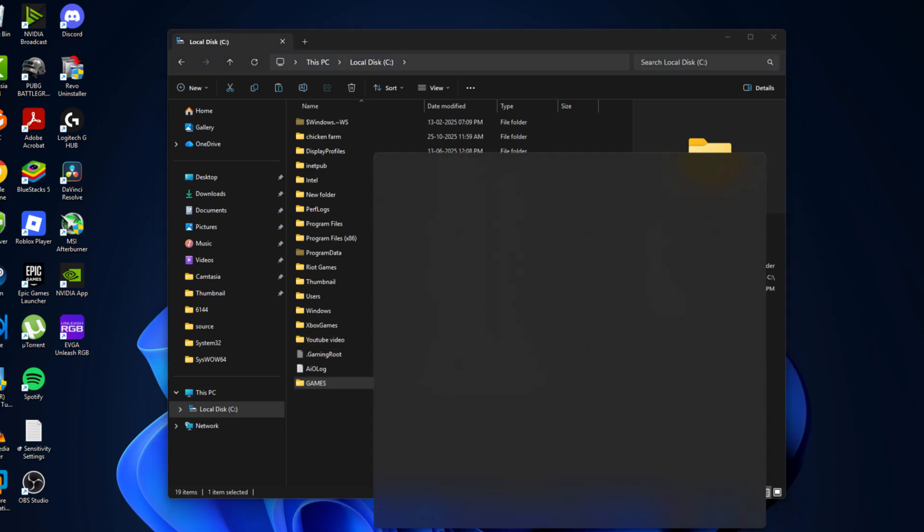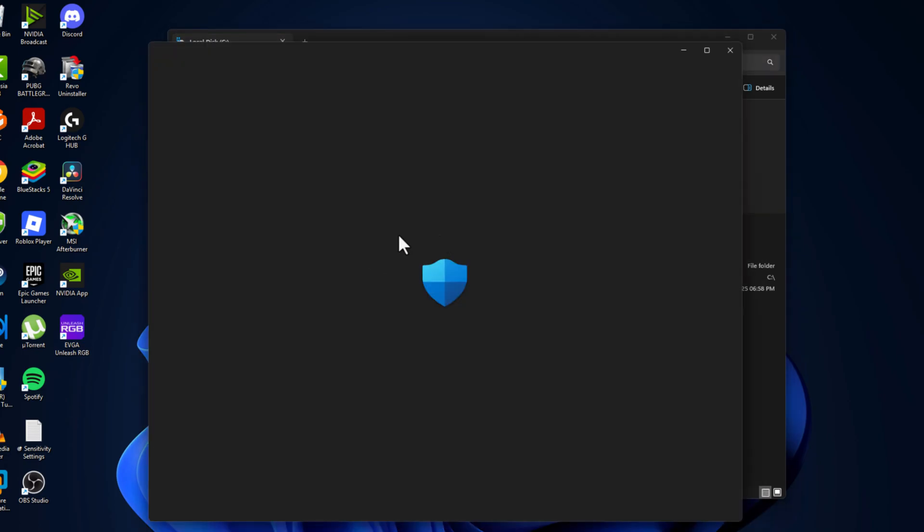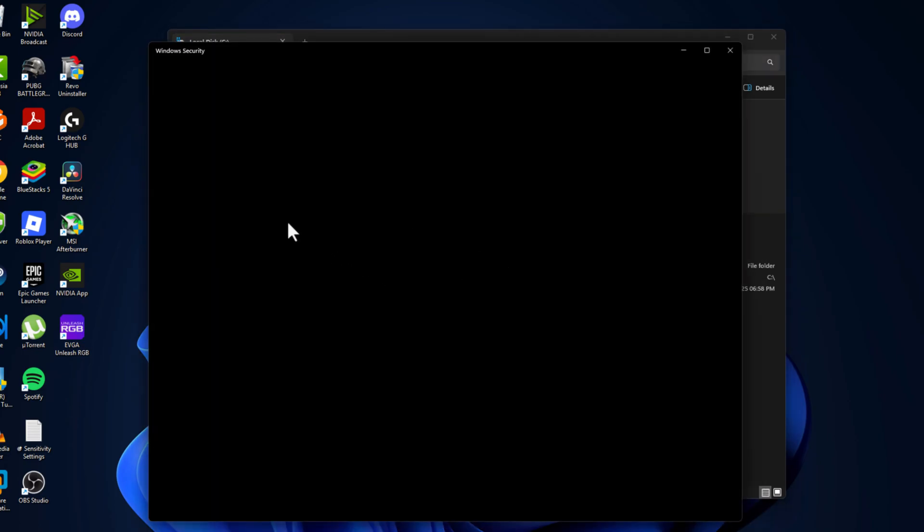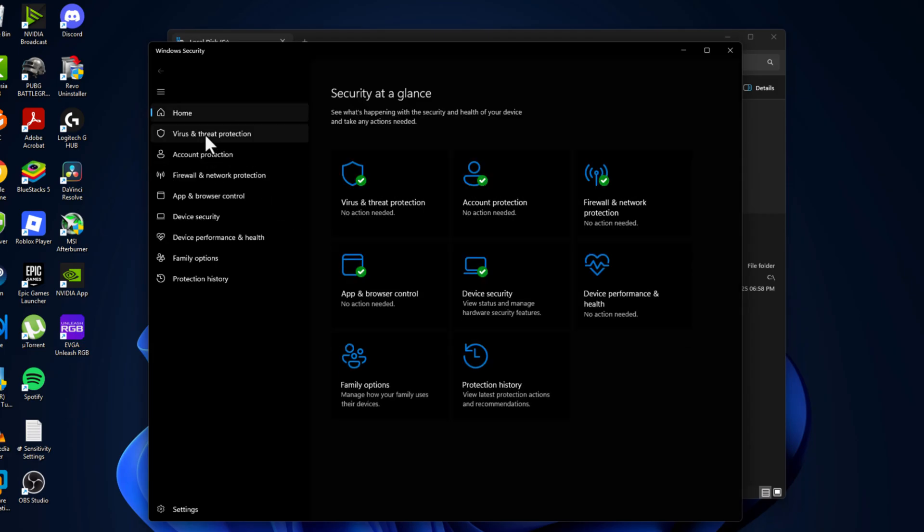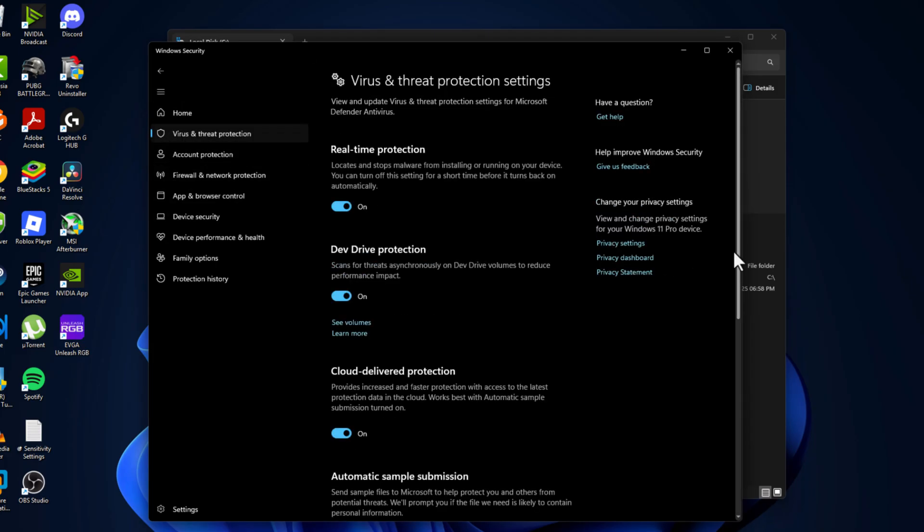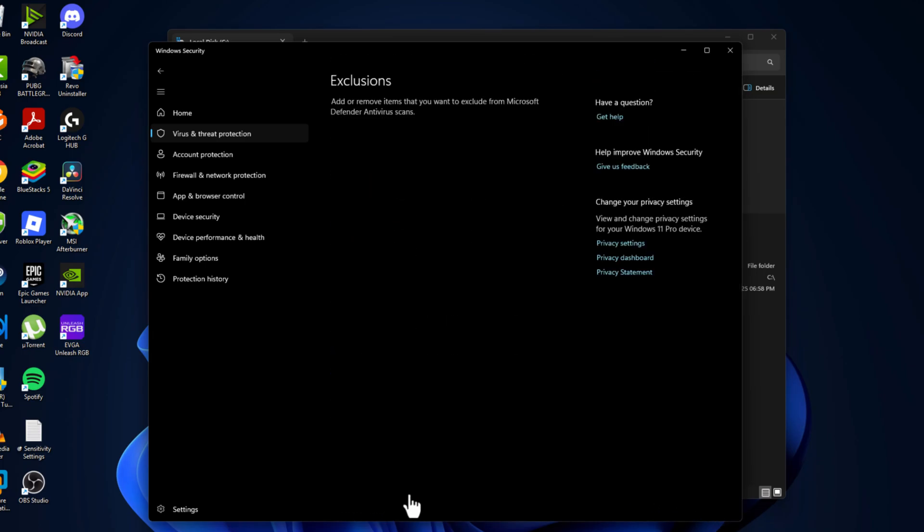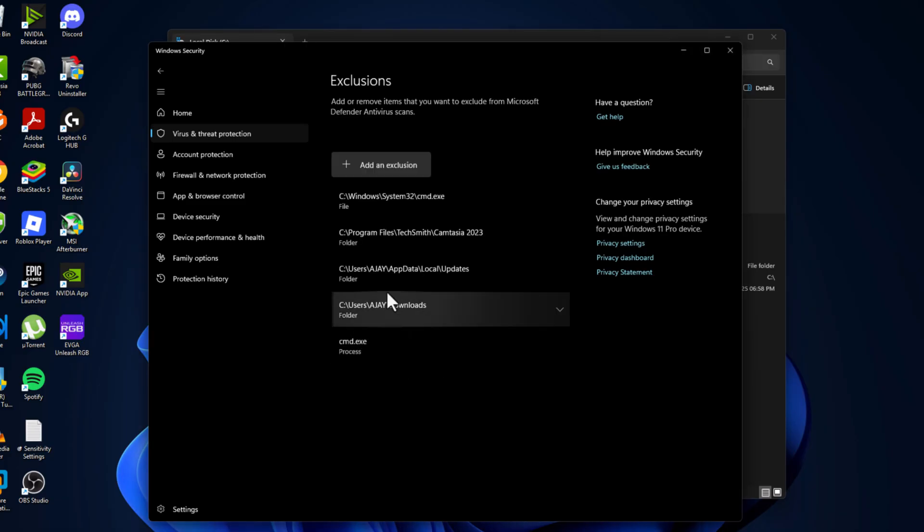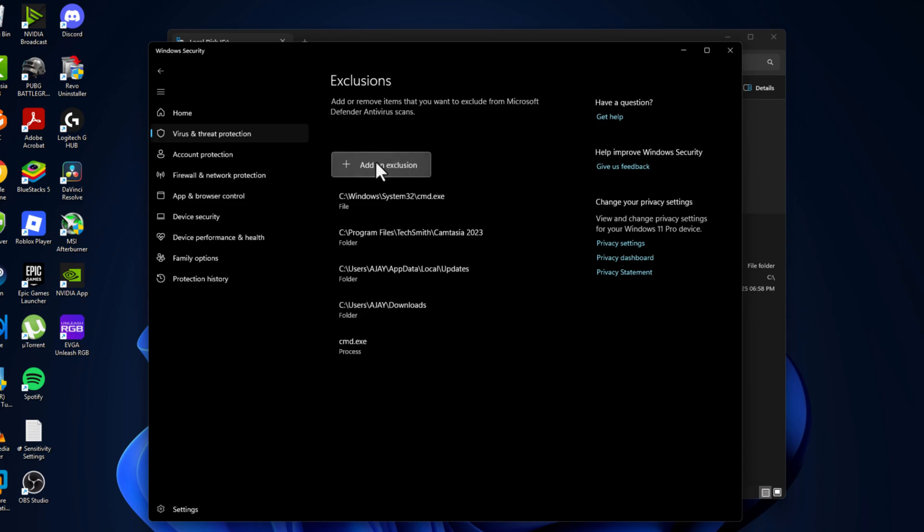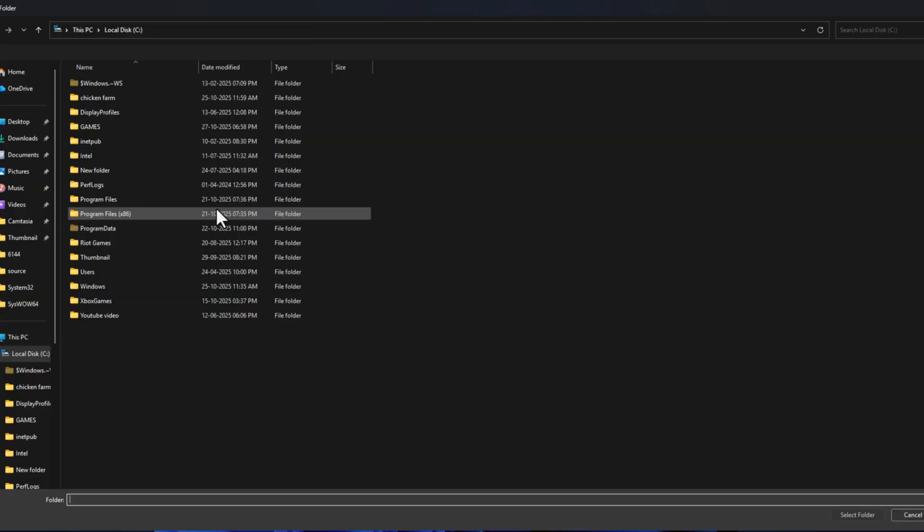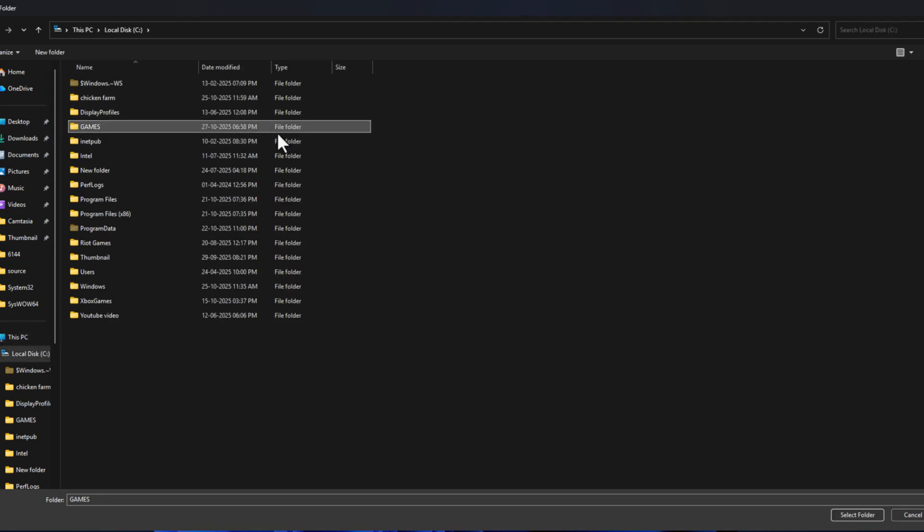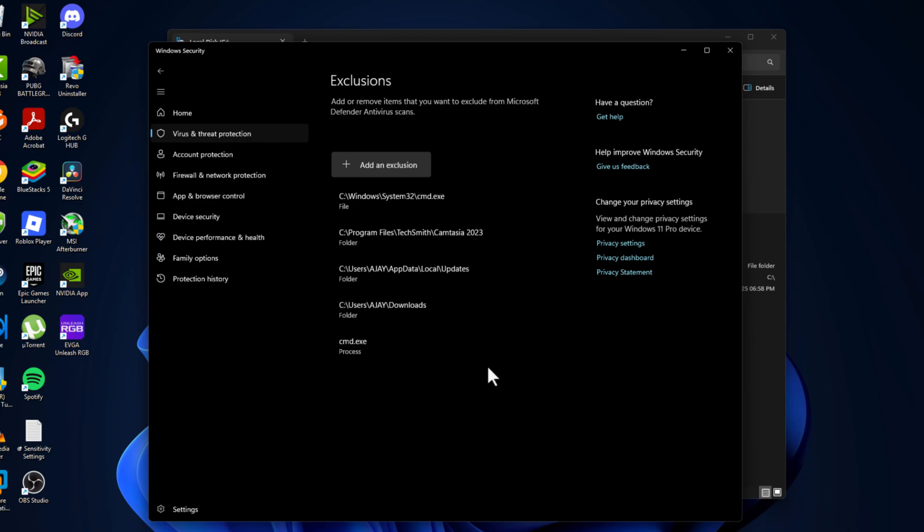Now go to search menu and type windows security. Click on open it. Select the virus and threat protection and select manage settings. Scroll down and select add or remove exclusions and select yes. Select add an exclusion and select folder. Navigate to the games folder that we created. Select the games folder and select folder option.